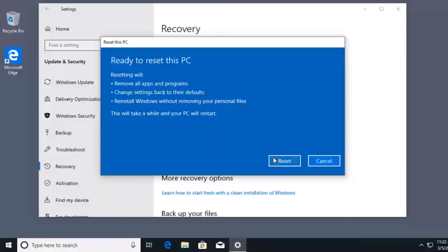All I would do is click Reset and the process would get started. Take your time and practice with the Windows system restore and also Windows recovery.